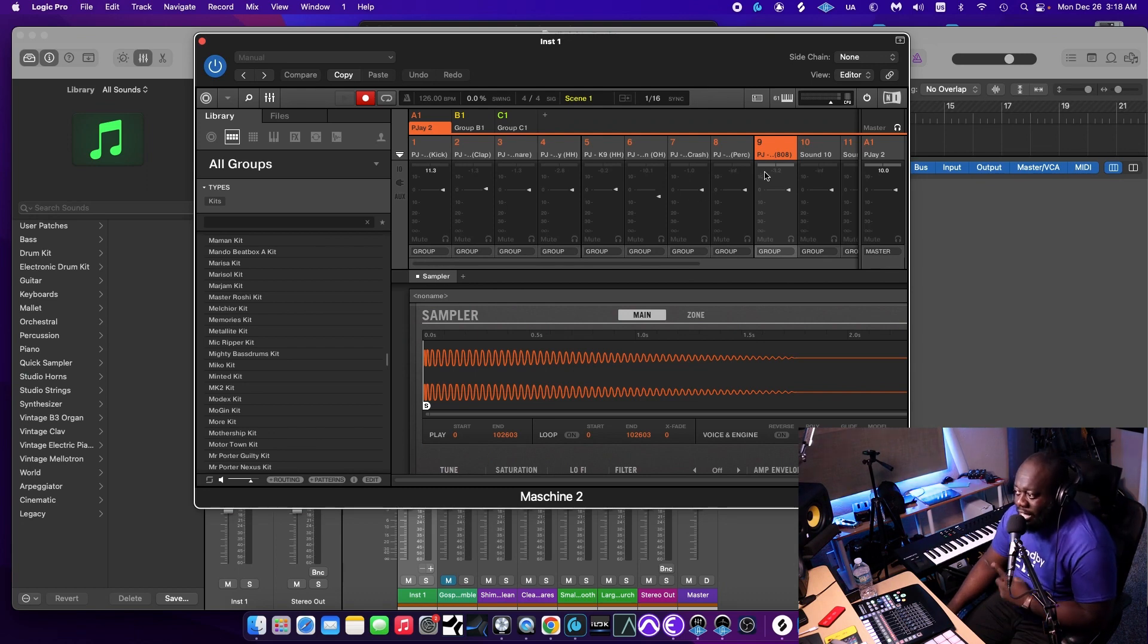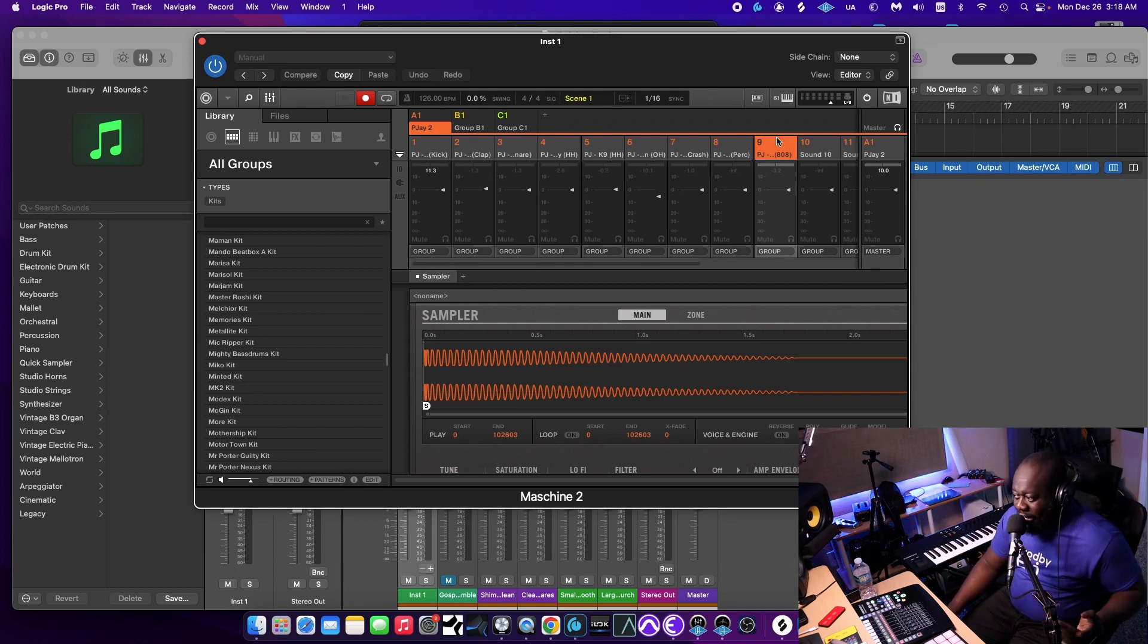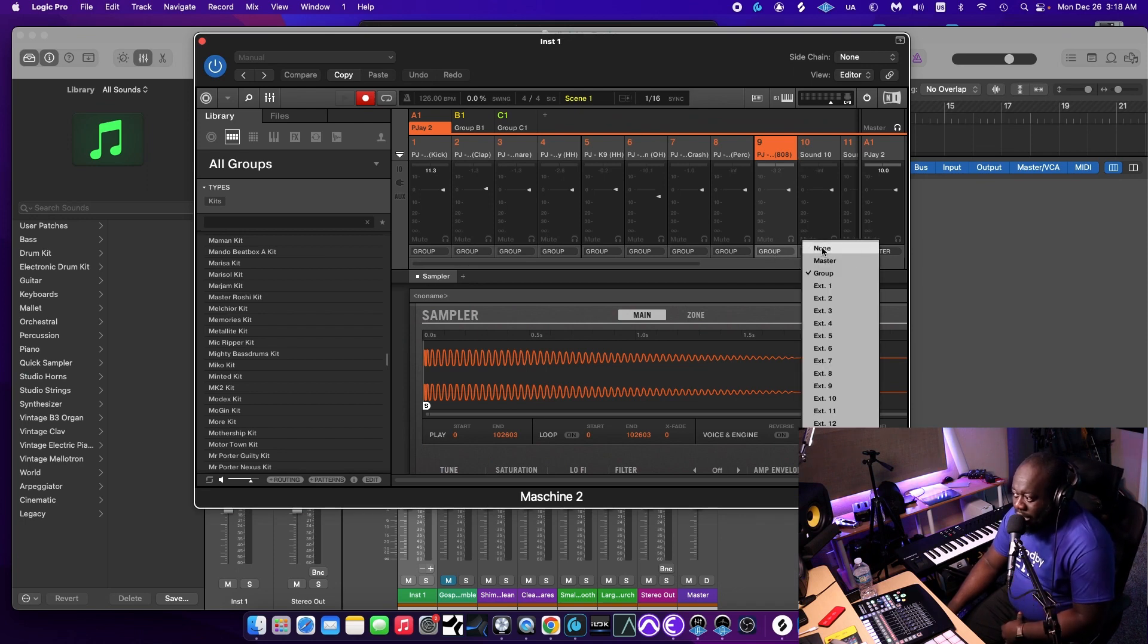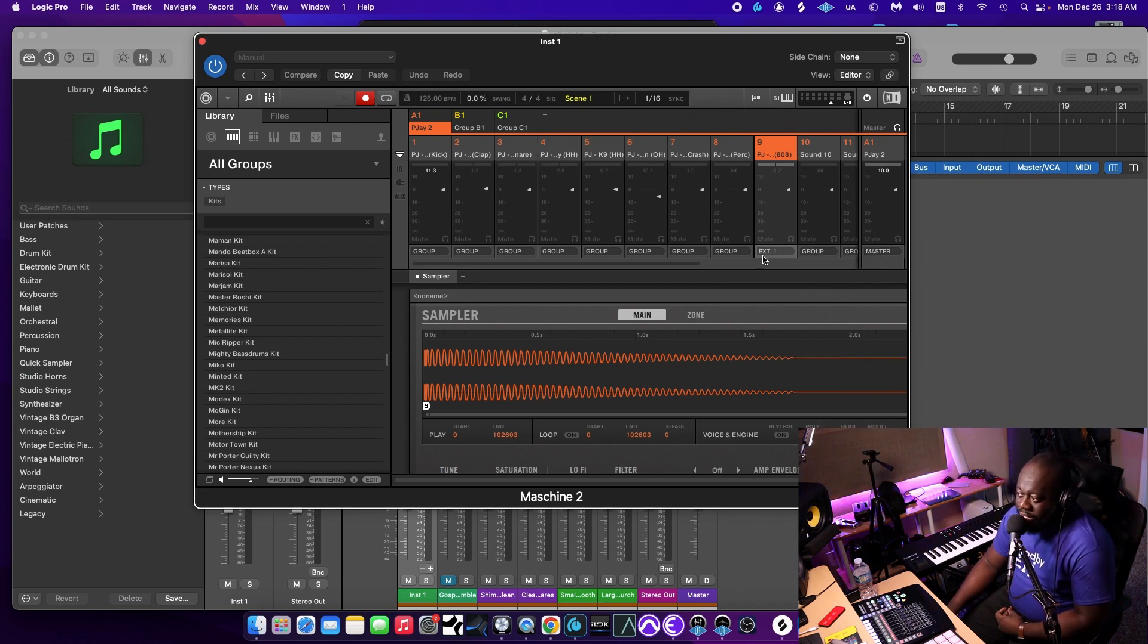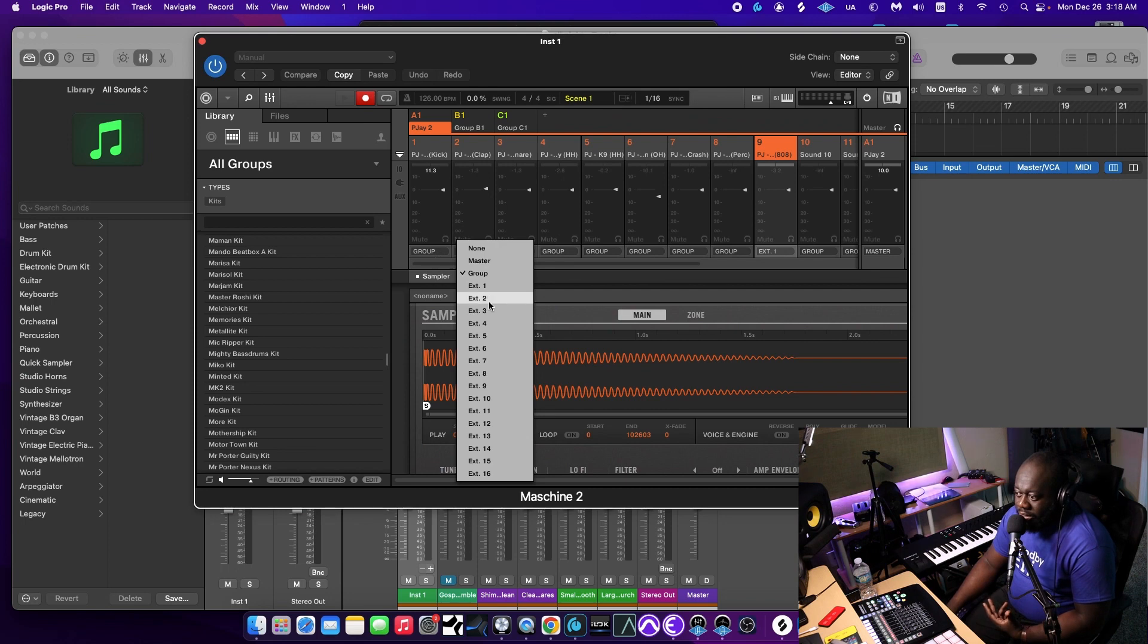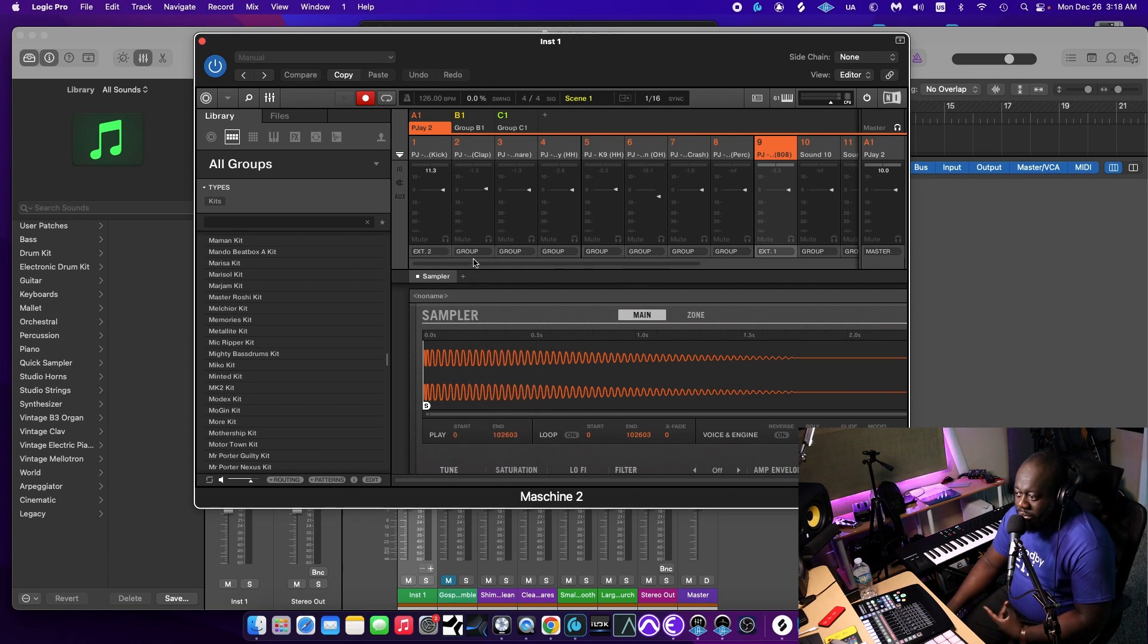So what we're going to do is starting with the kick. Actually, I'm going to start with the 808 because I want that to be all the way left. The 808, I'm going to do that to ext1, right? And then for the other ones, I'm just going to put them in order as they are. I'm going to do two.